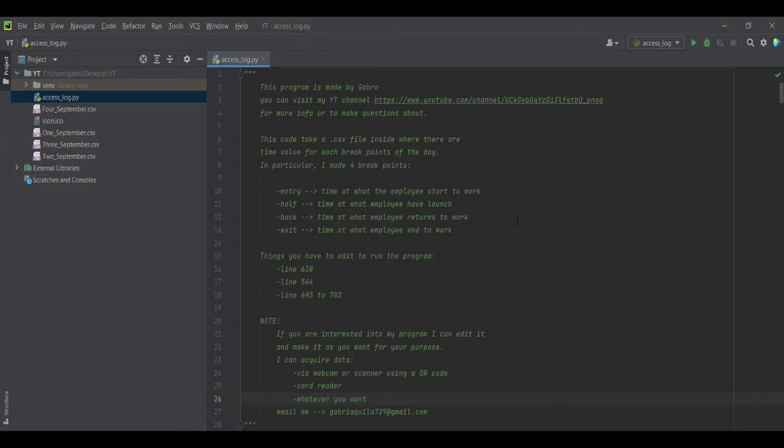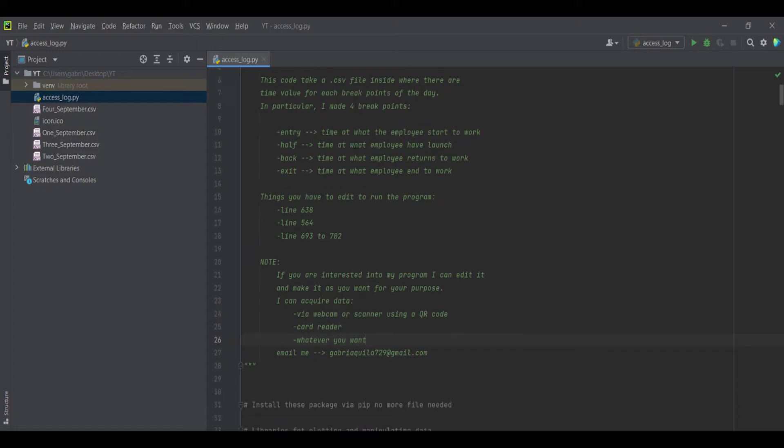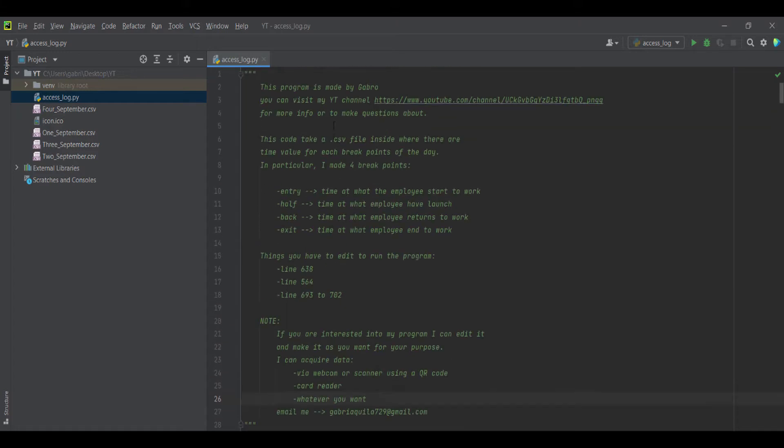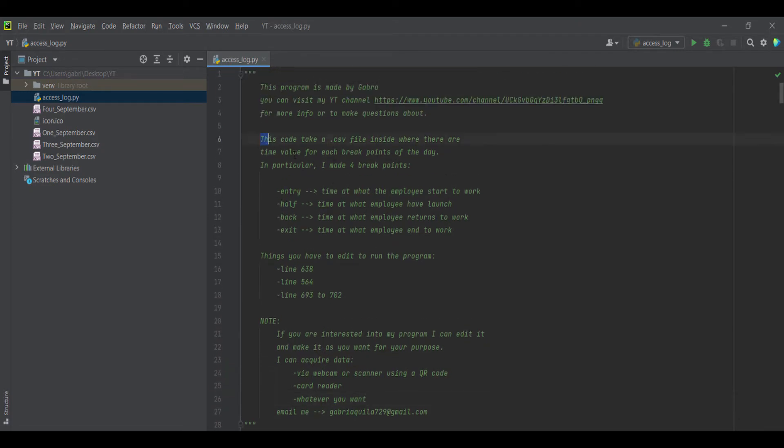But if you want something more specific, you can contact me and I will make a personal code for you. And of course, it's not free. But the code here is totally free.